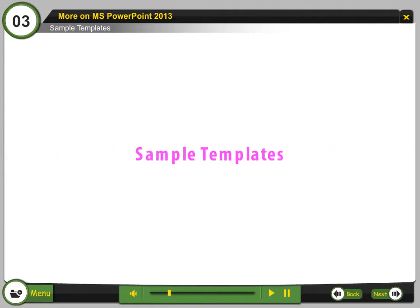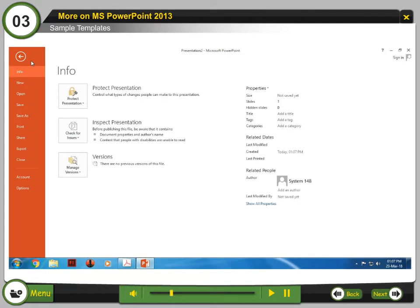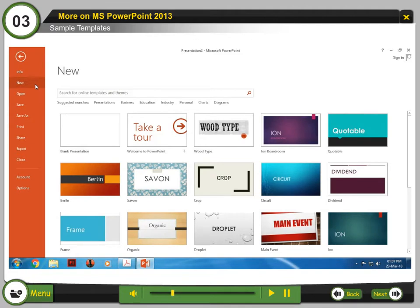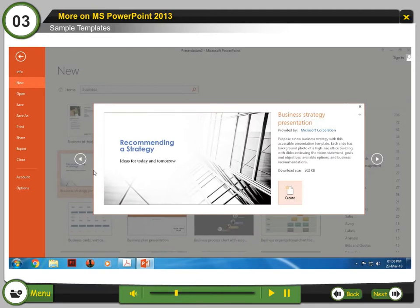Sample templates: To create a presentation using a template, follow these steps. Step 1: Click on the File tab. Step 2: Click New from the backstage view. Step 3: In the search box, type a search term — for example, type the word 'business' and press Enter. A list of templates appears. Step 4: Click the required template; a new screen will appear. Step 5: Click the Create button.